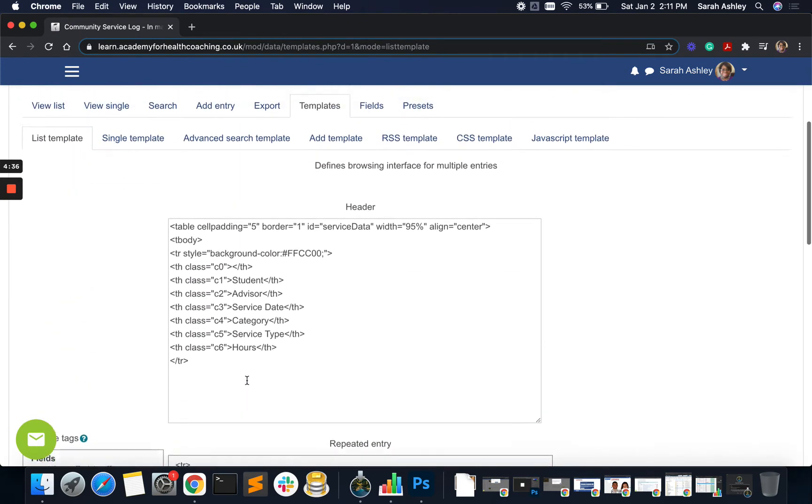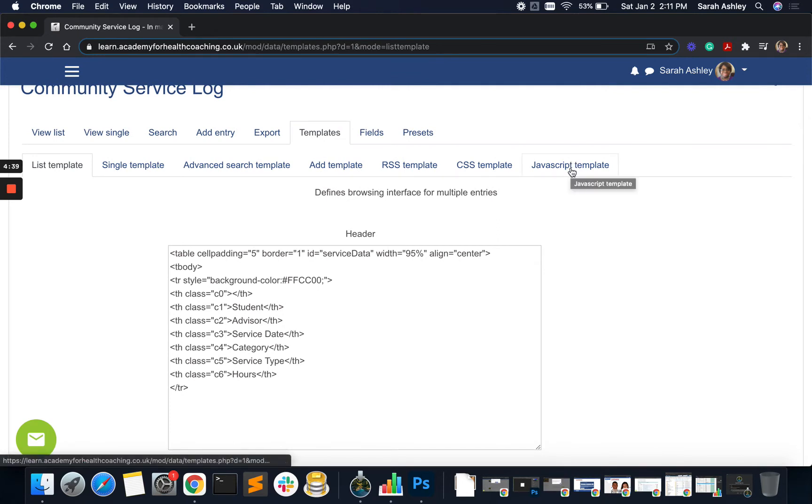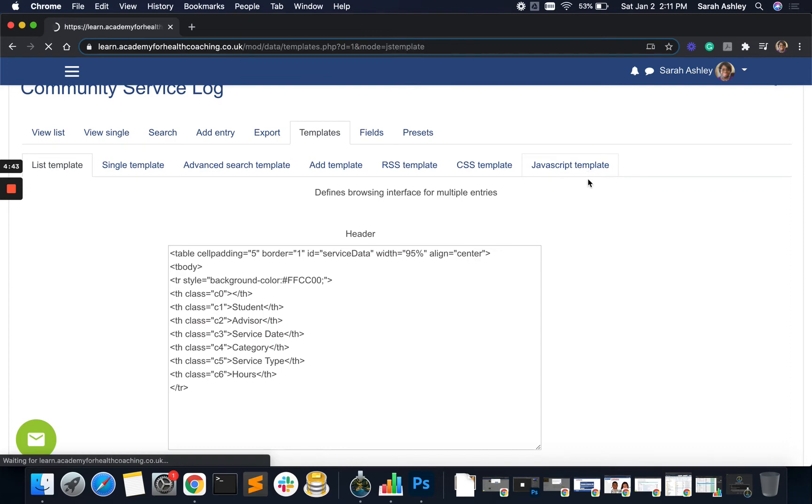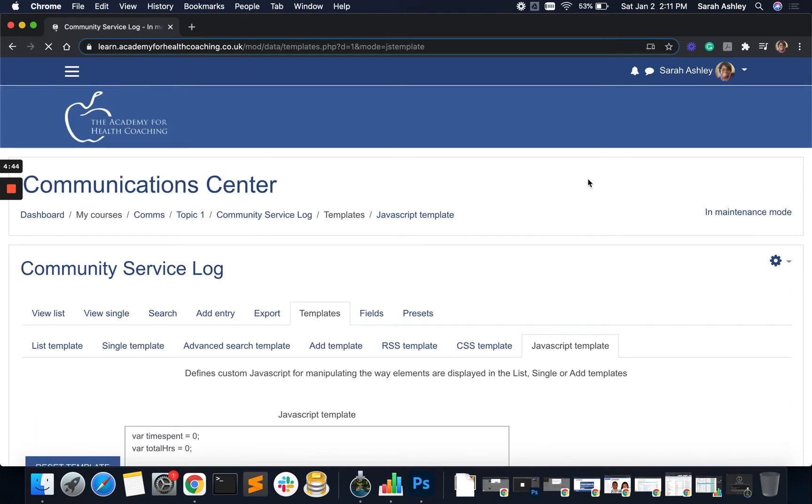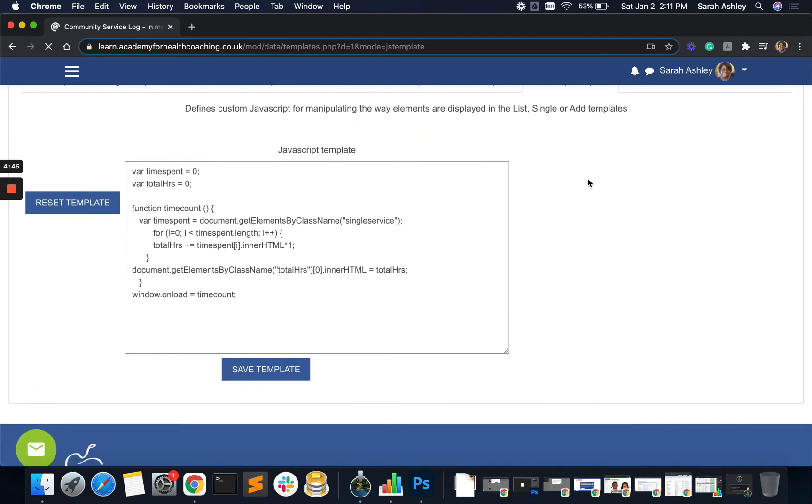Now, let's go to the JavaScript template where the code is actually doing the adding. So JavaScript template. And here we are. A few lines doing a lot of work.